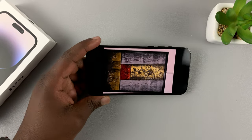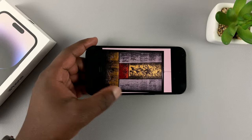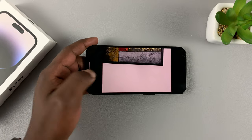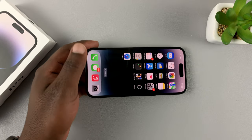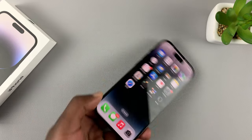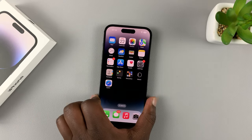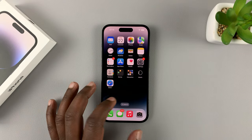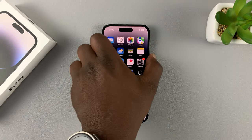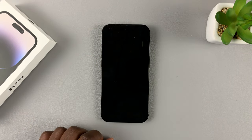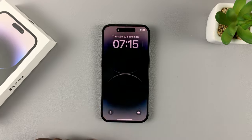And that's how to turn screen rotation on or off on your iPhone 14. Thanks for watching — leave your comments and questions down below, and good luck.